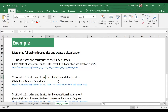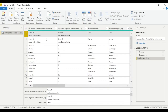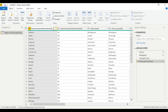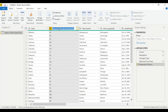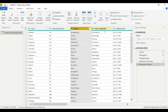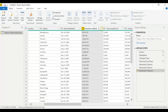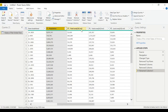We're going to shape and clean this data. The columns we need are: state, state abbreviation, capital, date established, population, and total area in square miles. The first two rows aren't needed, so let's remove the top two rows. Then let's rename the columns accordingly: state, state abbreviation, capital, established, population.